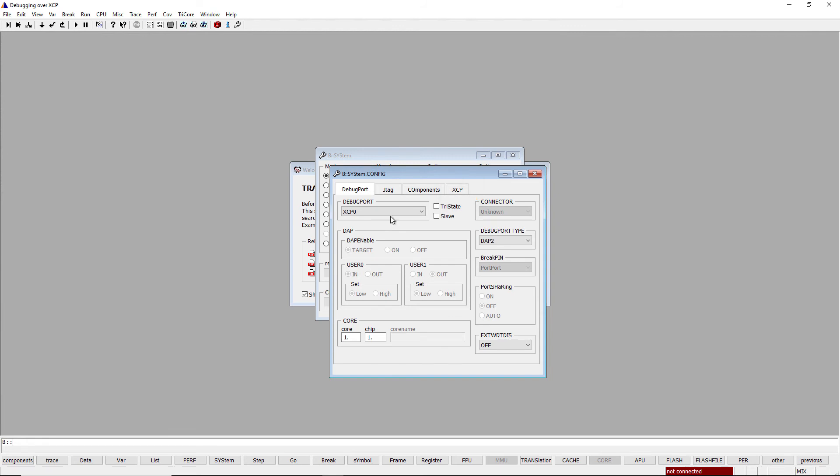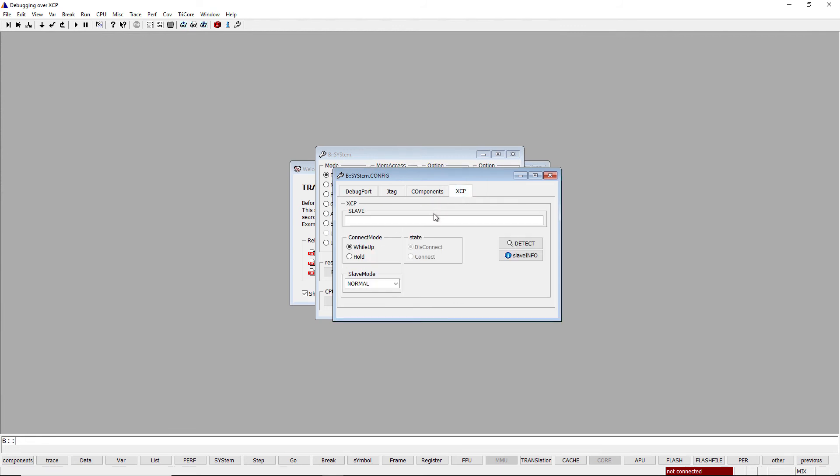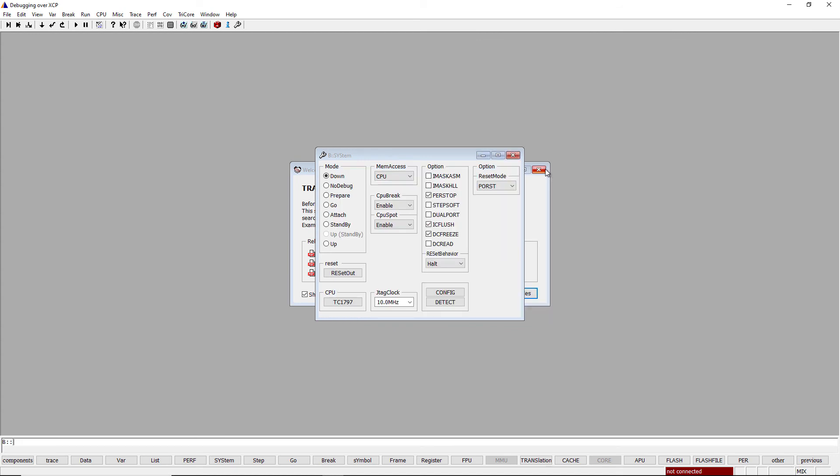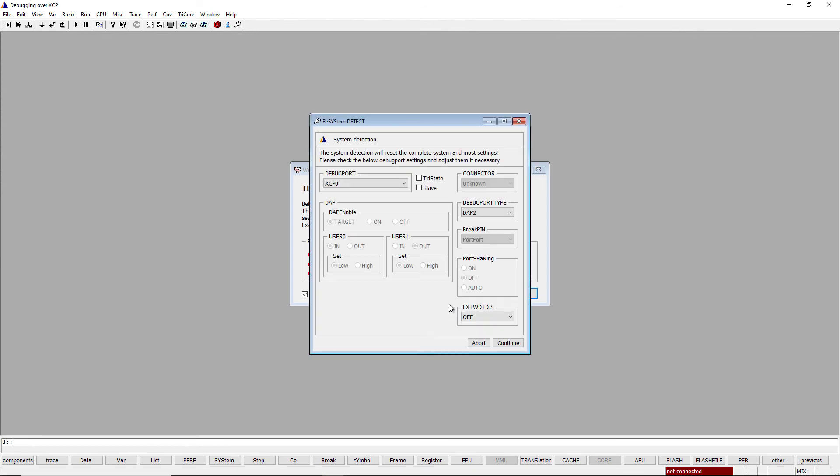We then need to set the IP address and port number of the XCP slave. Last thing to do is to set the correct CPU selection. For the Tricore, this can be detected using the Detect button.